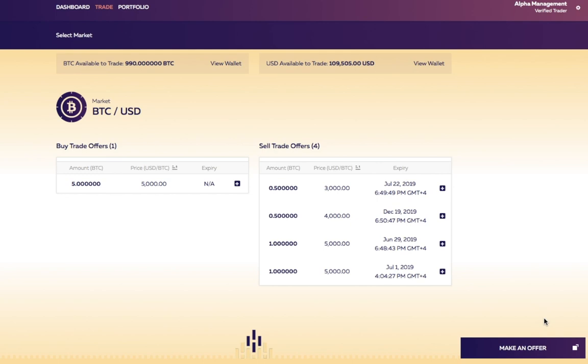In this example, we are selling Bitcoin. After checking the order book, we think the price of Bitcoin is appreciating and don't want to sell at the current low offer prices. We decide to set our own price at a higher level and create our own order.